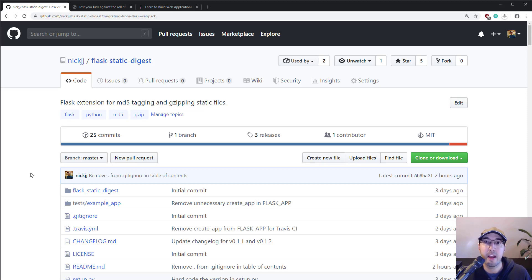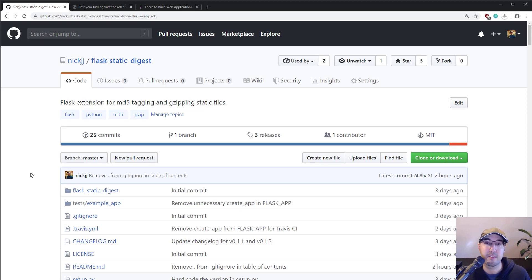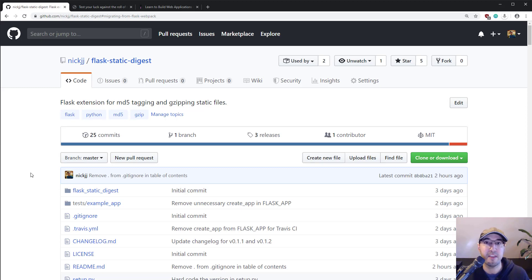Hey there, Nick Genetakis here. In this video, let's take a look at a new Flask extension that I recently released called Flask Static Digest. In a nutshell, it does two things: it will MD5 tag and gzip your static files. Keep in mind, this is not meant to be a competitor to Webpack, Grunt, Gulp, or any other build tool. This is a completely standalone tool that only does MD5 tagging and gzipping of your static files.